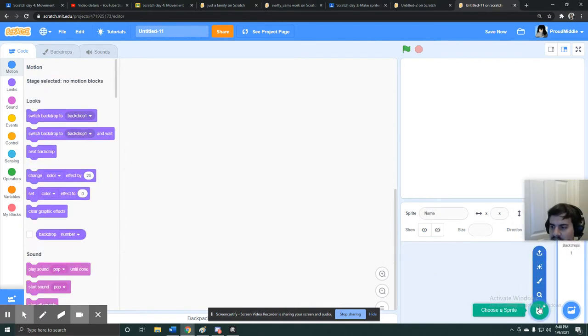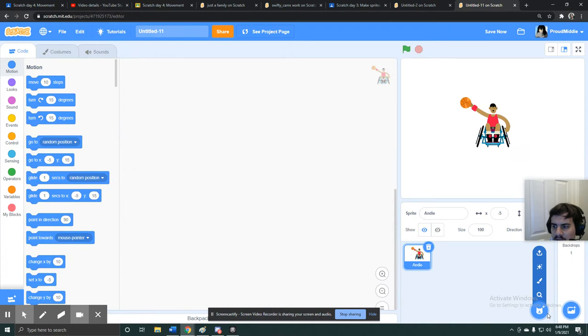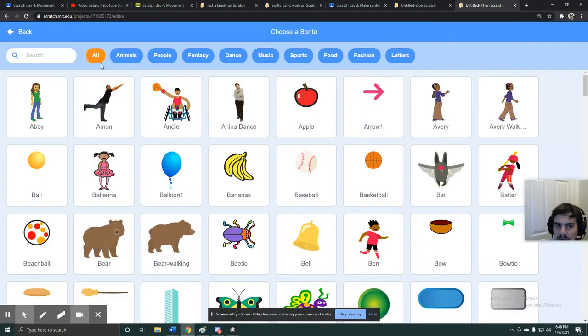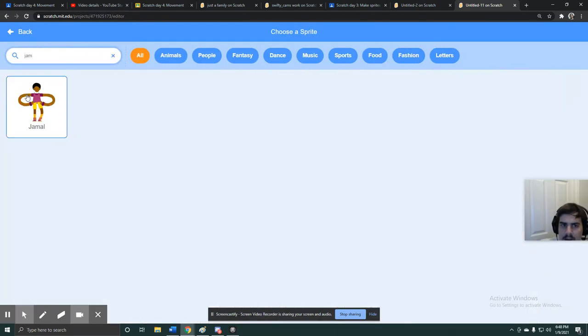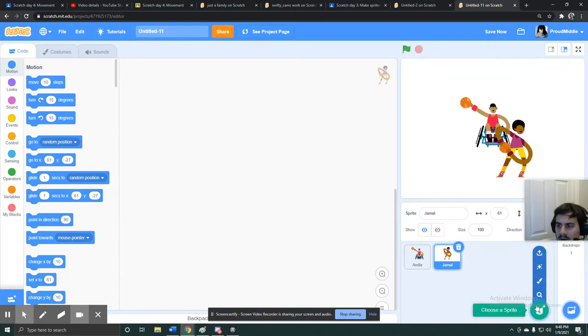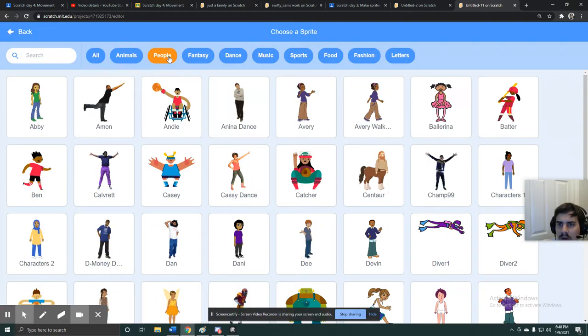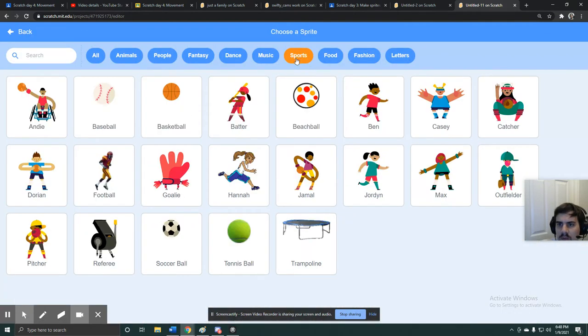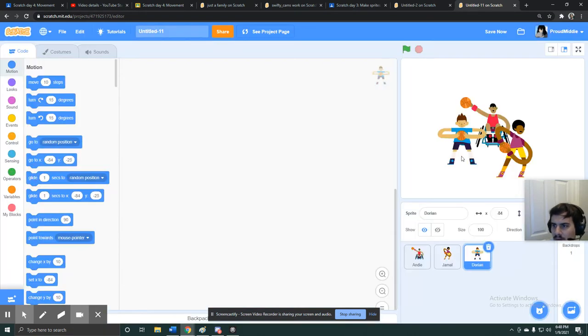So let me start by setting up my scene. I'm just gonna grab some basketball player sprites. So I'm gonna grab Andy, I want Jamal, maybe I'll grab sports, maybe I'll grab one more player, maybe Dorian.